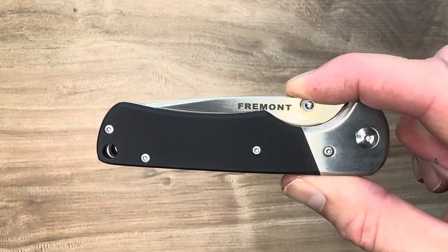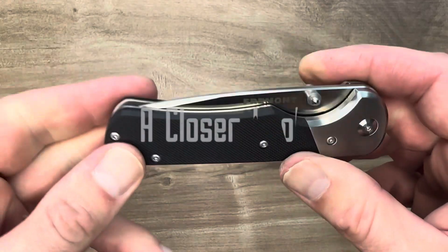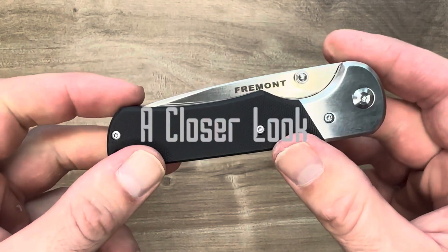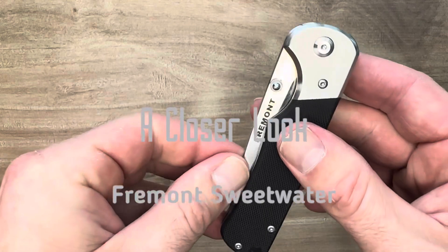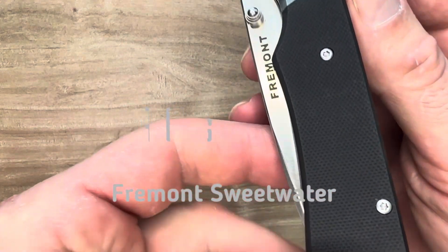Hello, friends and knife nerds. This is a closer look at the Fremont Knives Sweetwater.